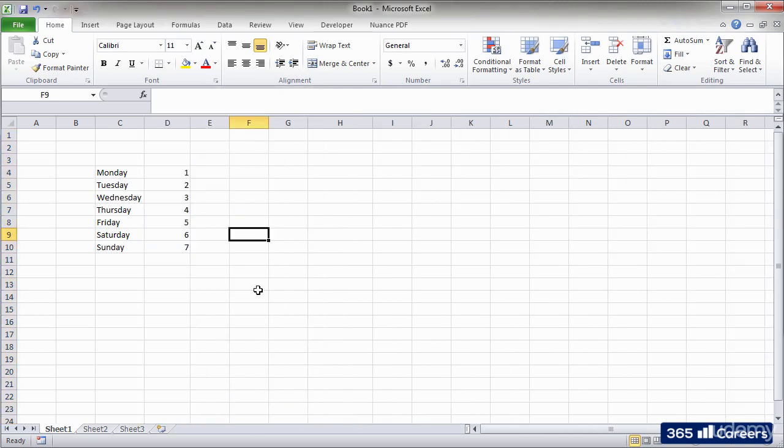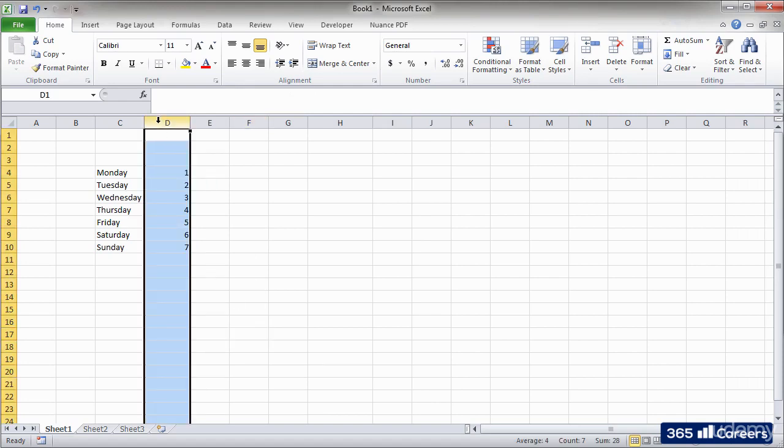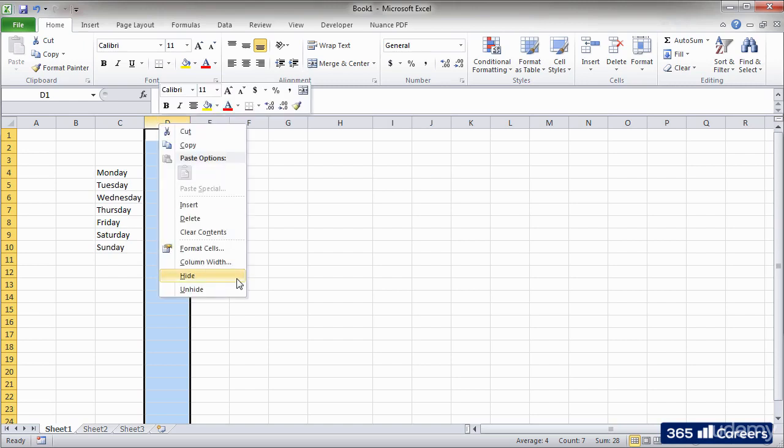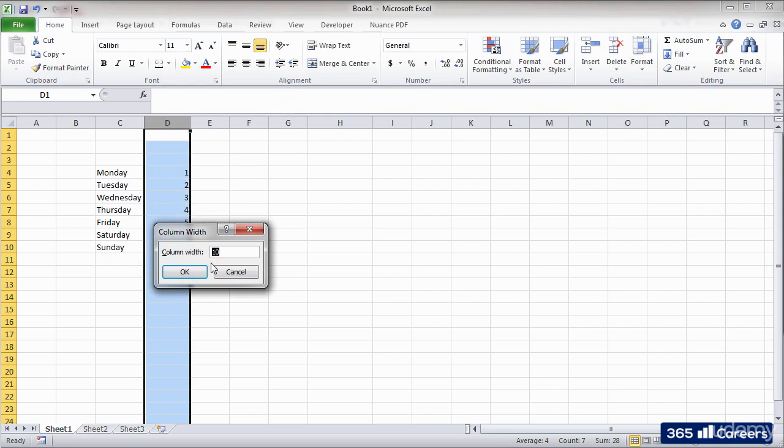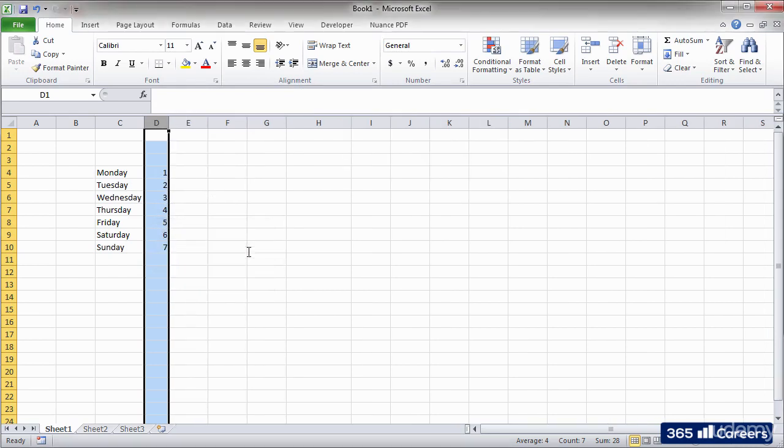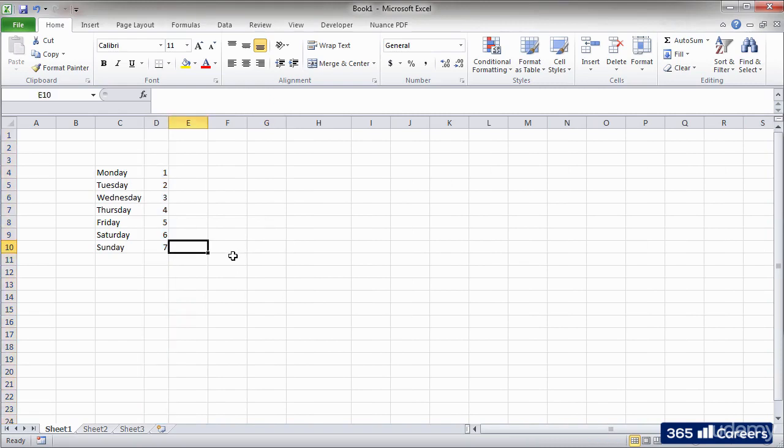If you need to set a column or a row's size to a precise number, you can use the column and row width commands. By right-clicking on a selected column, I can find the column width command. Here it is. Then we need to select the column size. The same thing applies for rows.